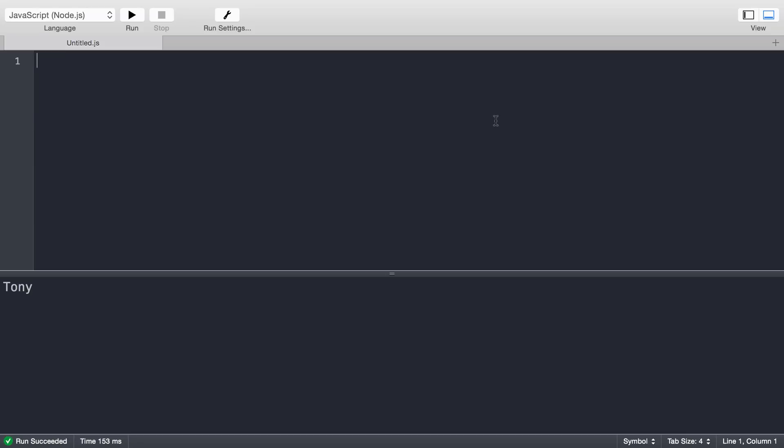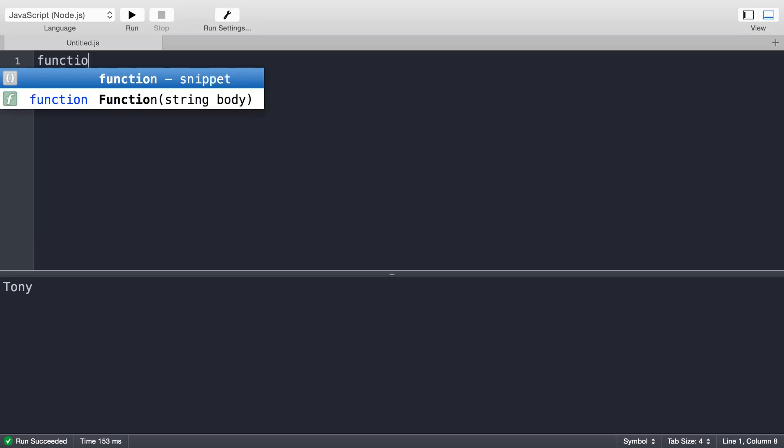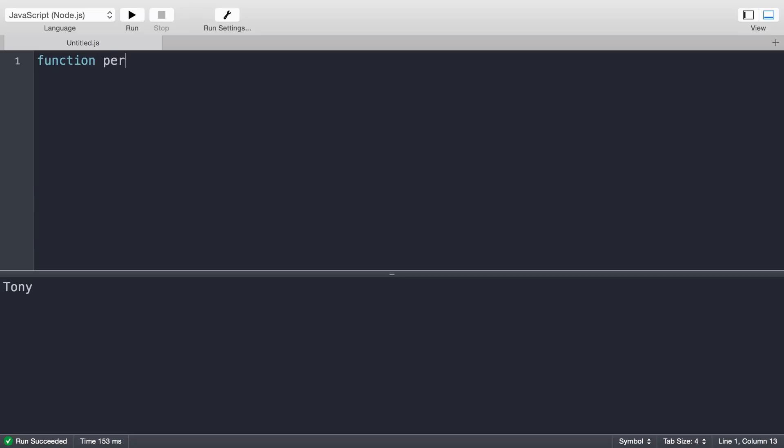JavaScript objects are very easy to use and very handy. I'm going to show you how to create a simple JavaScript object. The object I'll be creating is called person, which will need a first name, last name, and age.